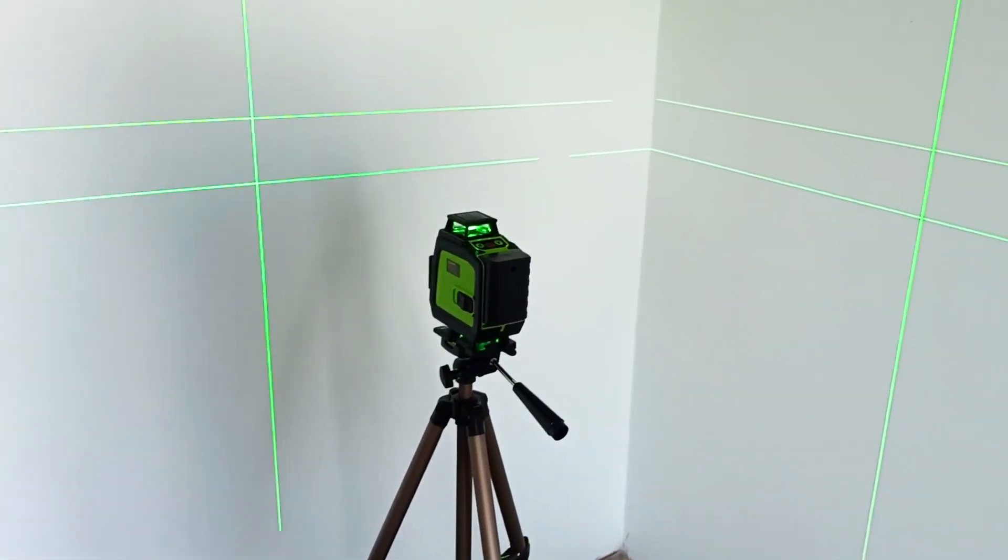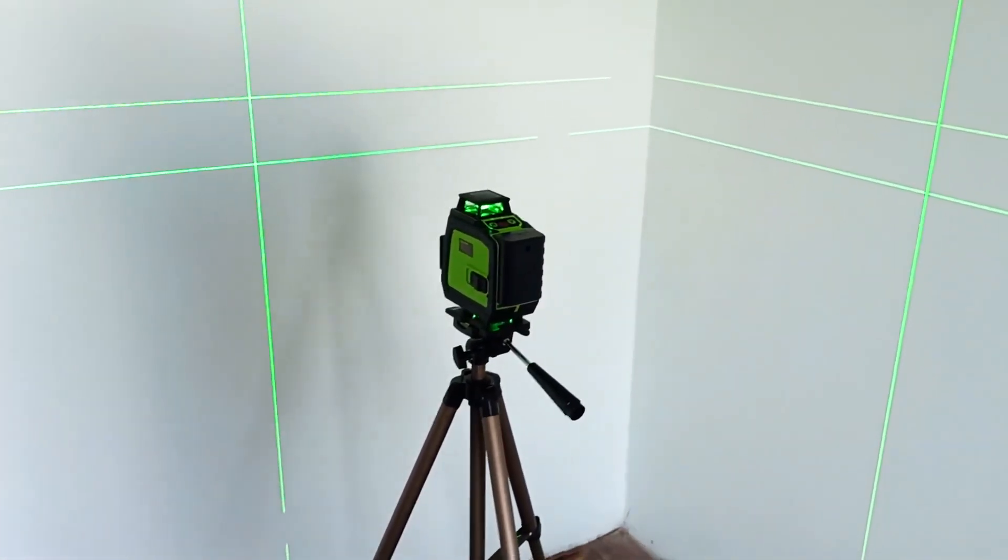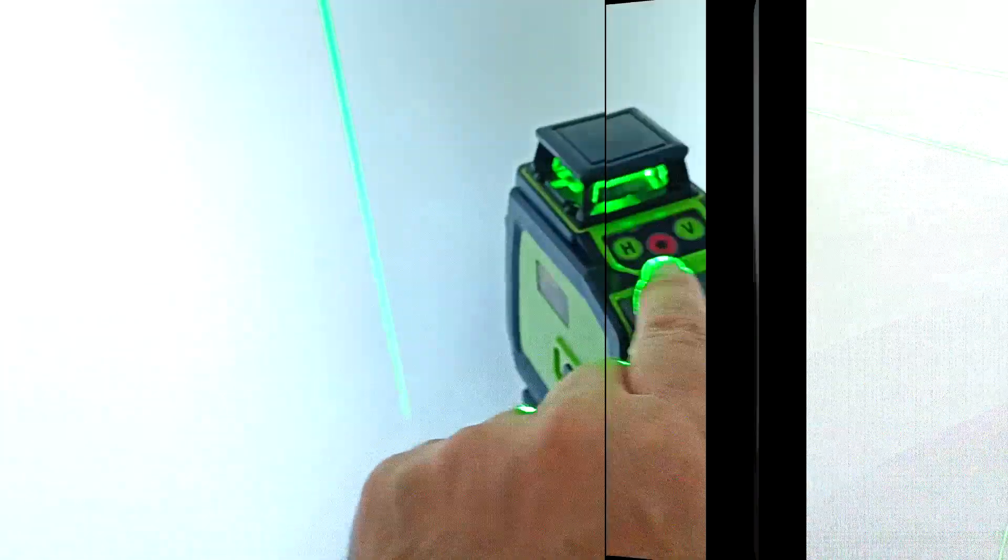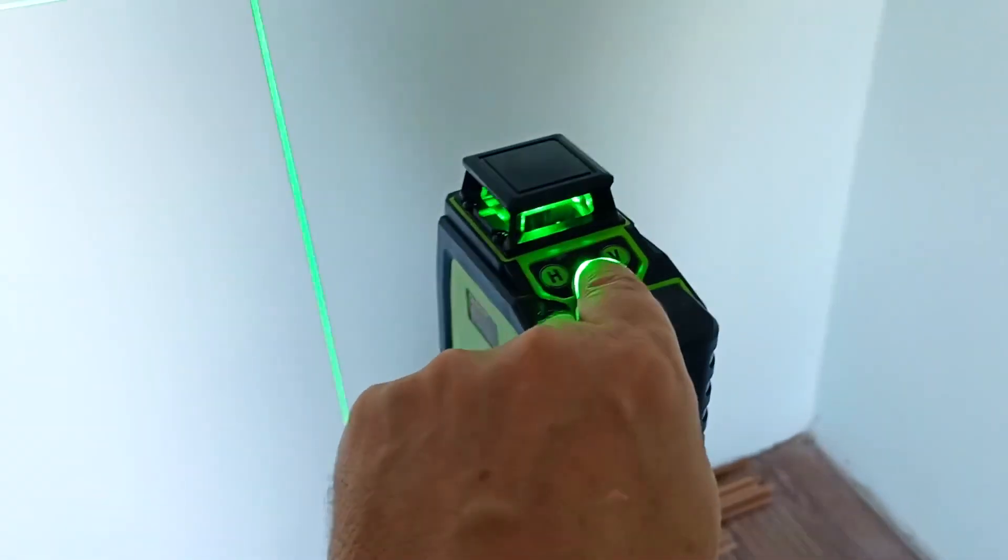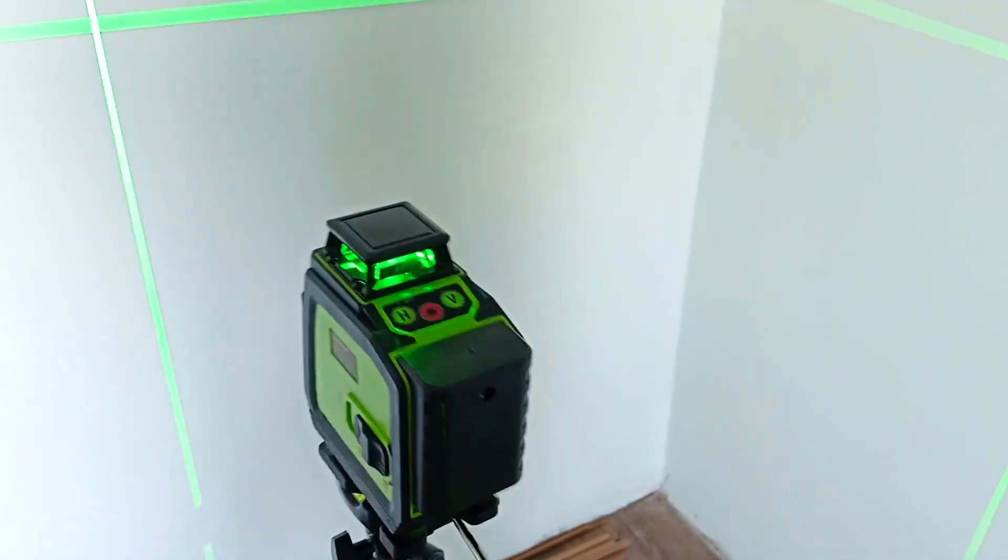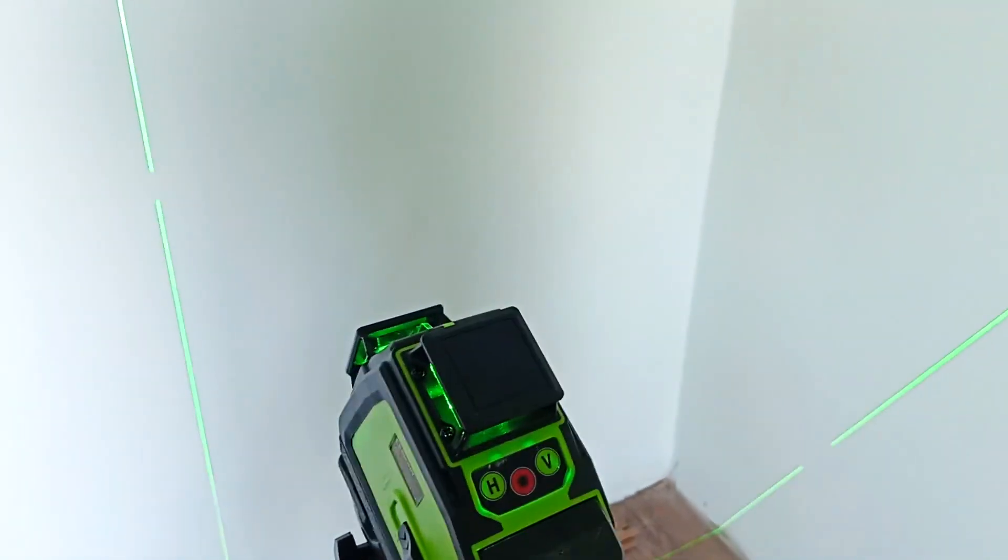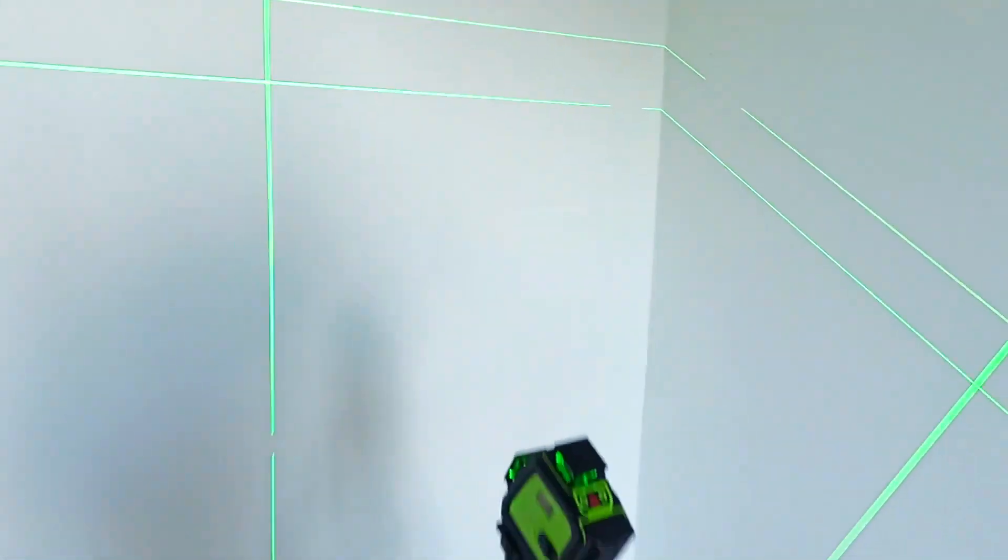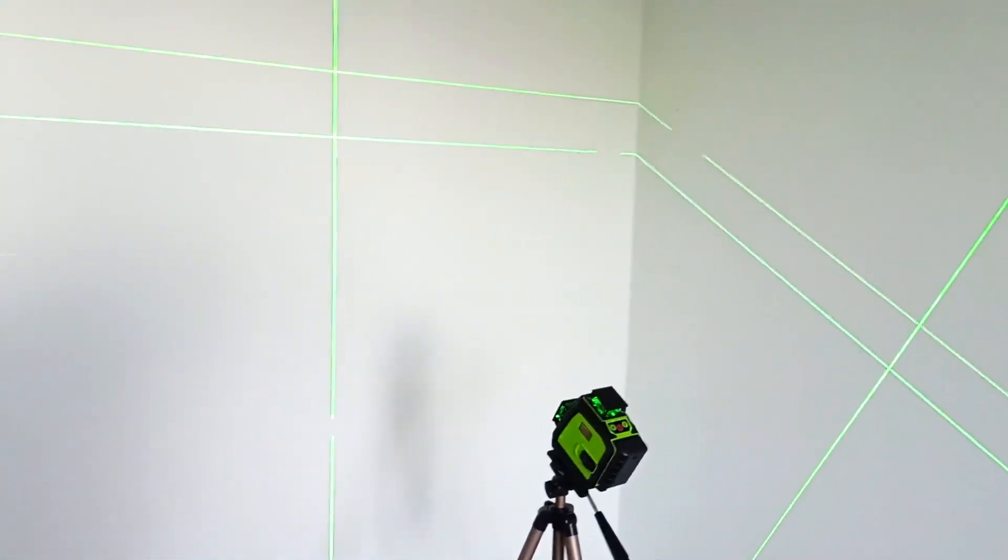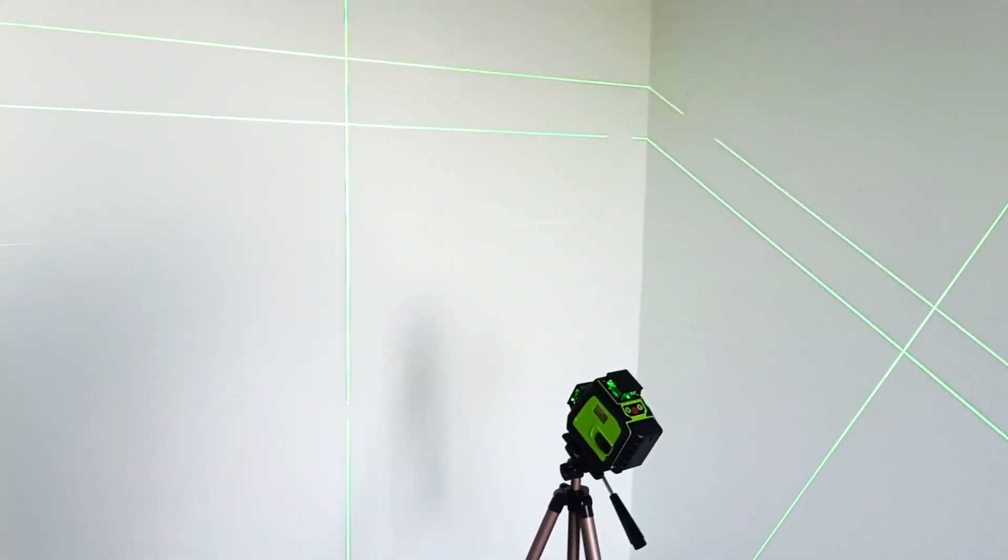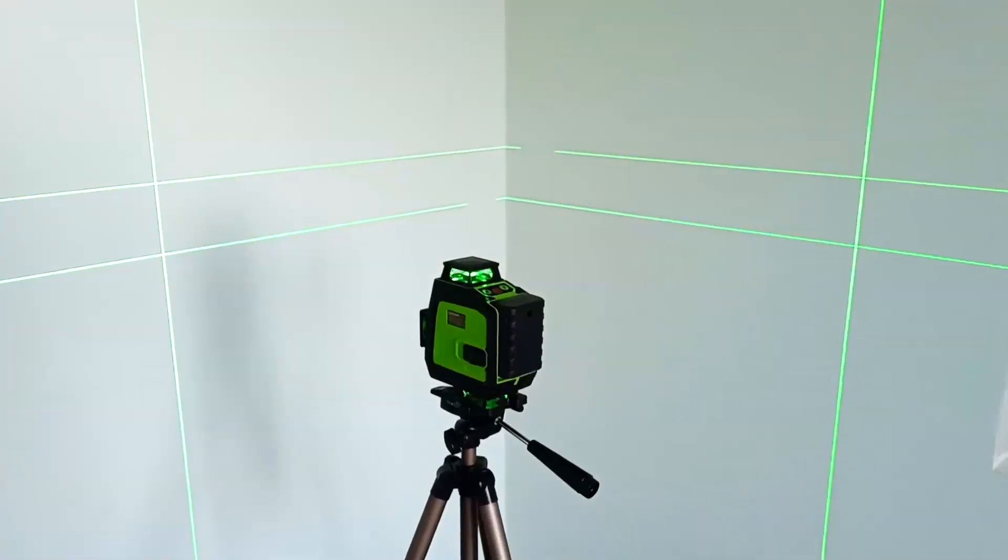What do we need to do to build inclined lines? We approach the device. We hold this key for a long time, and now we can tilt our device. Here we tilt it. Let's say we need to build these slanted lines. These are the slanted lines we work with.